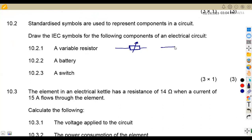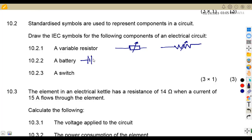Remember, a resistor can also be drawn this way, and you indicate an arrow for the variable resistor. A battery — remember that a battery is a combination of cells. So you can represent two or more cells like this to show it's a battery. There can be three, four, and so on.